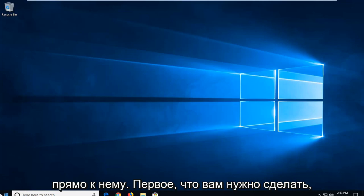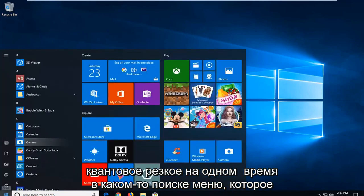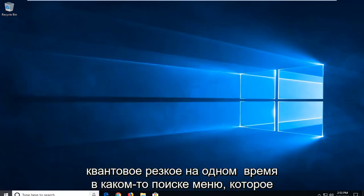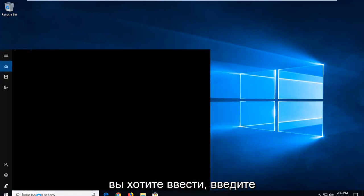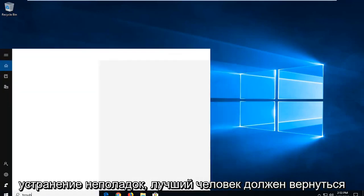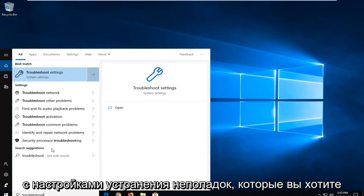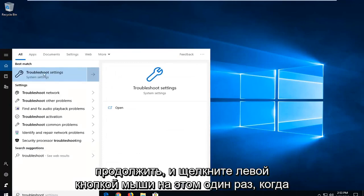First thing you want to do is open up the Start menu, just by clicking the Start button one time. Into the Start menu search, you want to go ahead and type in 'troubleshoot.' It should come back with Troubleshoot Settings. You want to go ahead and left click on that one time.